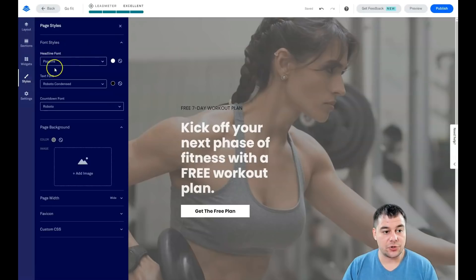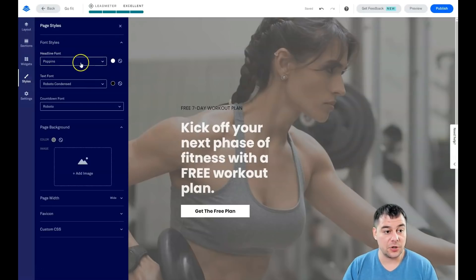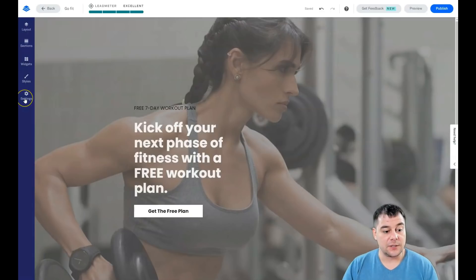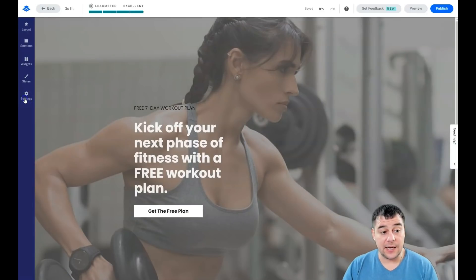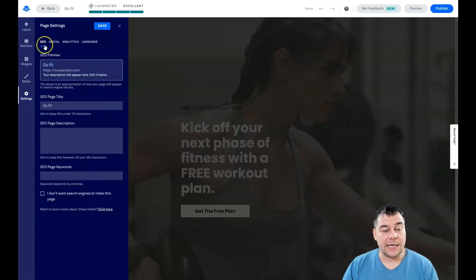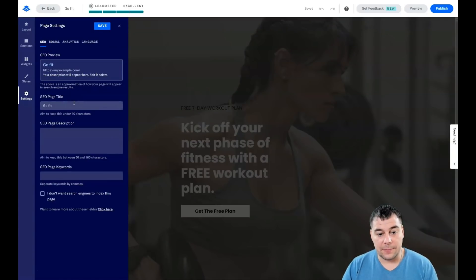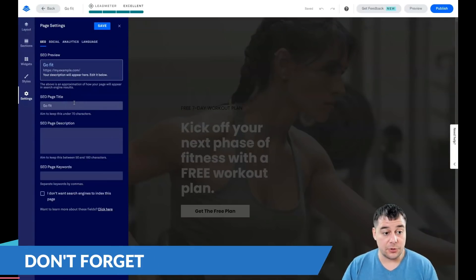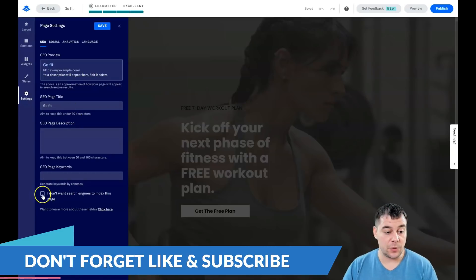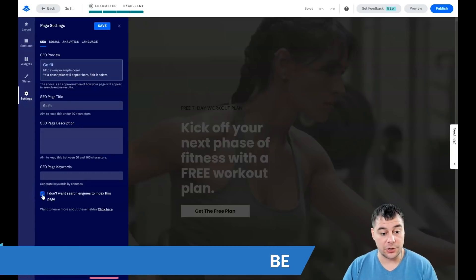If you have a long layout and you need to change the font styles, you can change it straight from this spot for the entire page. That's also a cool feature because it saves you a lot of time on editing. Let's go to Settings: SEO.